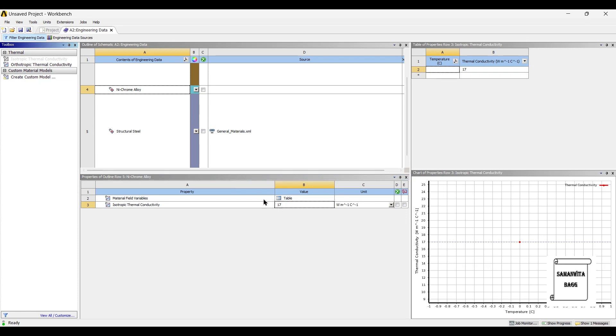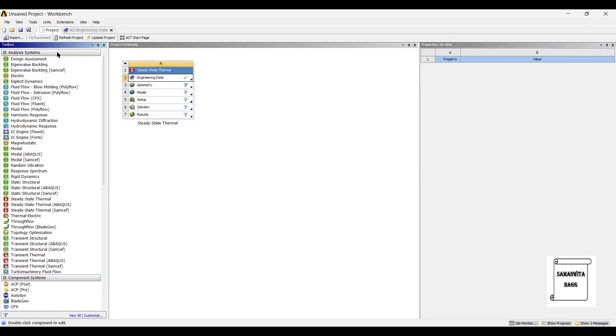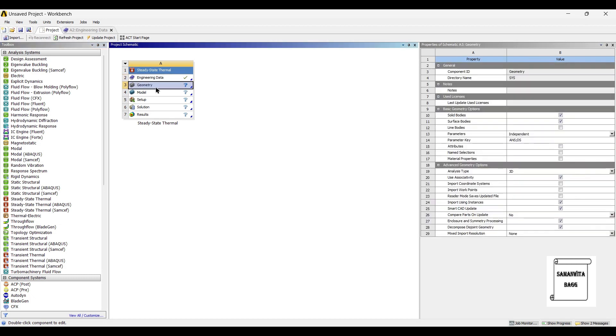So that is the only value that is required when you are doing thermal analysis. So I'll just go back to projects and update project.